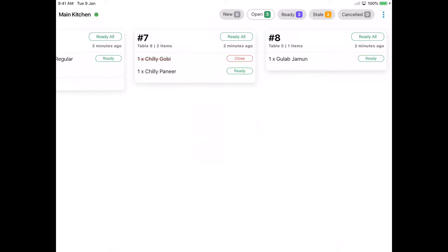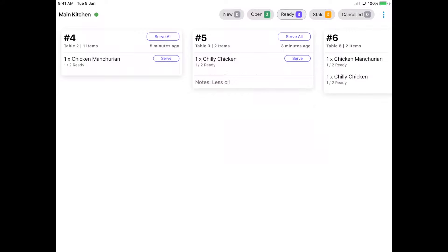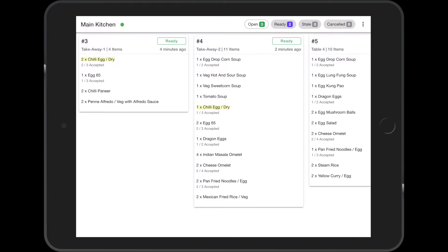We can set up a time limit for the kitchen. Once the order crosses the time limit, it is moved to the stale state so that the chef knows that the order has to be prepared in priority to avoid customer dissatisfaction. The kitchen display system shows the time of each order so all orders by customers can be delivered on time.